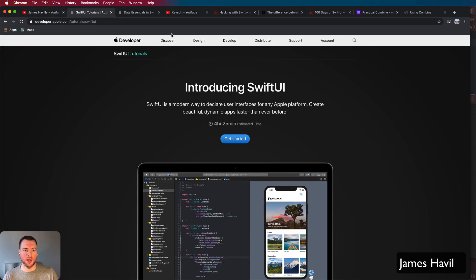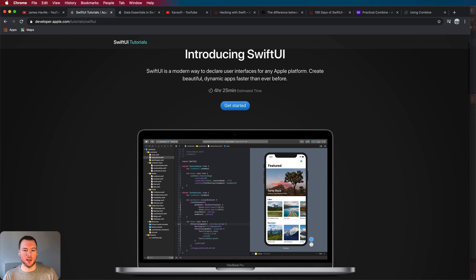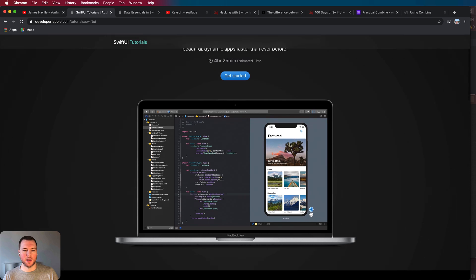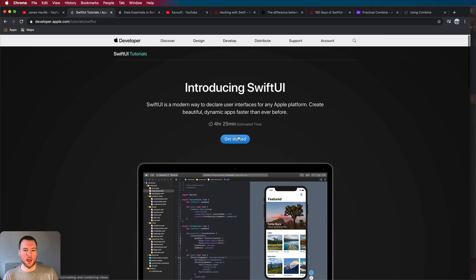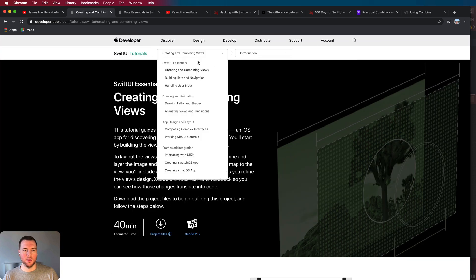So the first thing I would actually do is take the SwiftUI tutorial on developer.apple.com. It takes about four and a half hours and you're going to be building this landmarks app here. The reason for this is because it will take you through everything you need to build a basic app including navigation, user input,